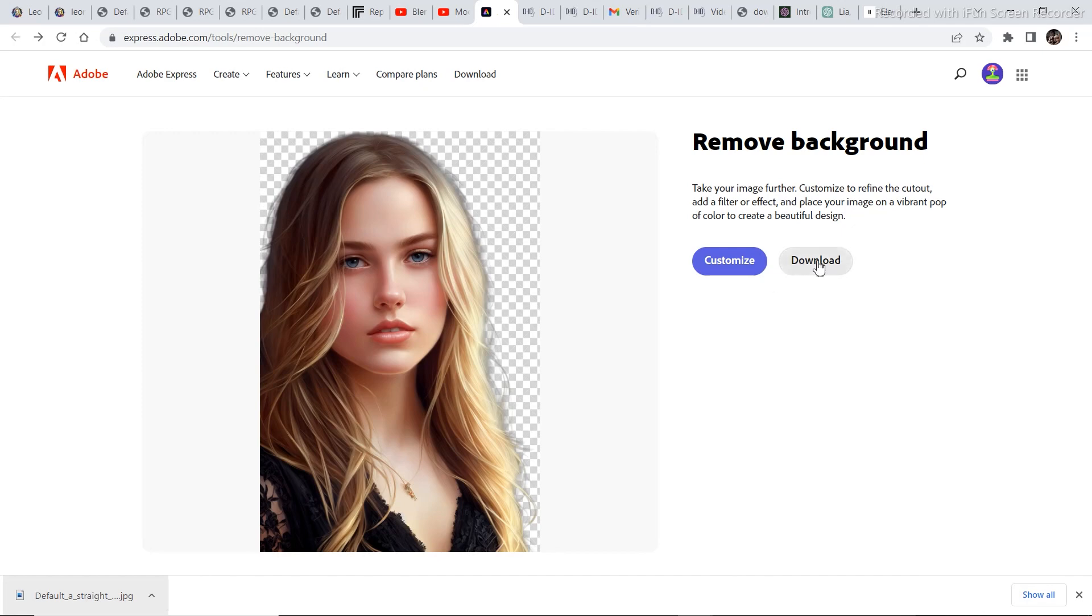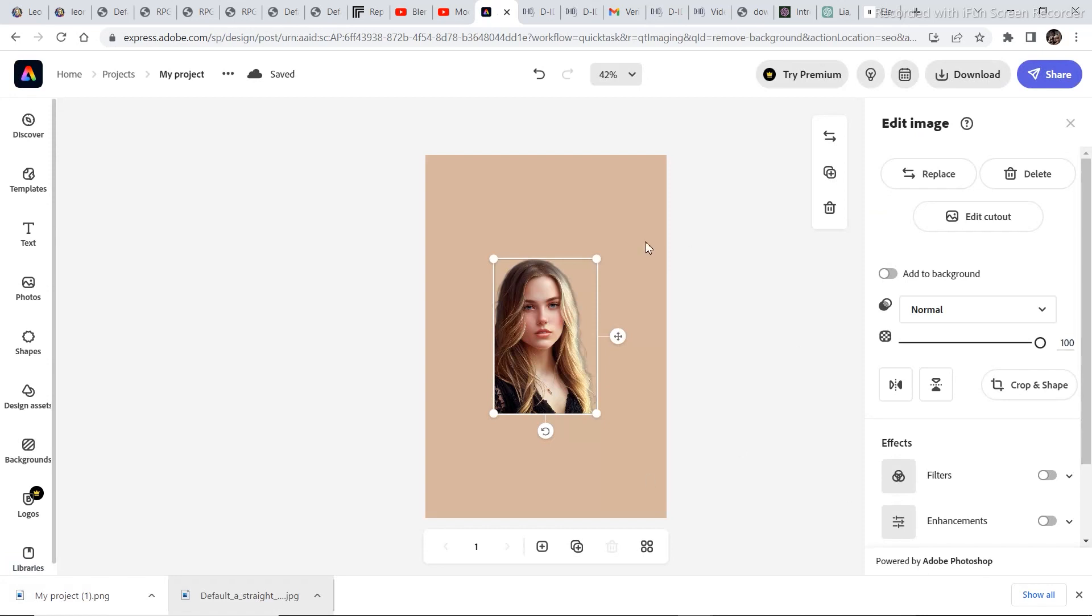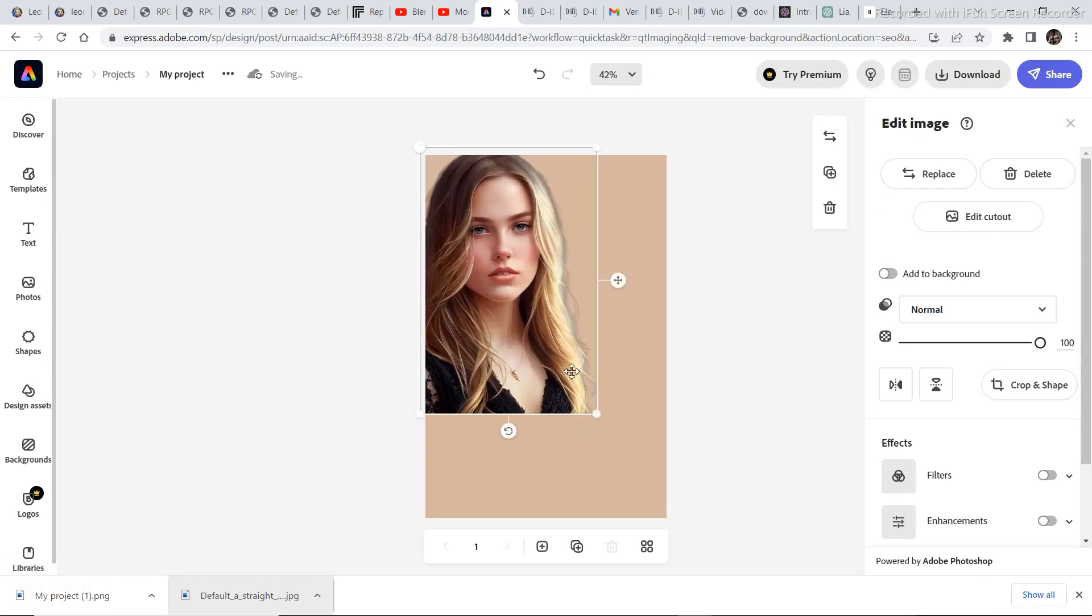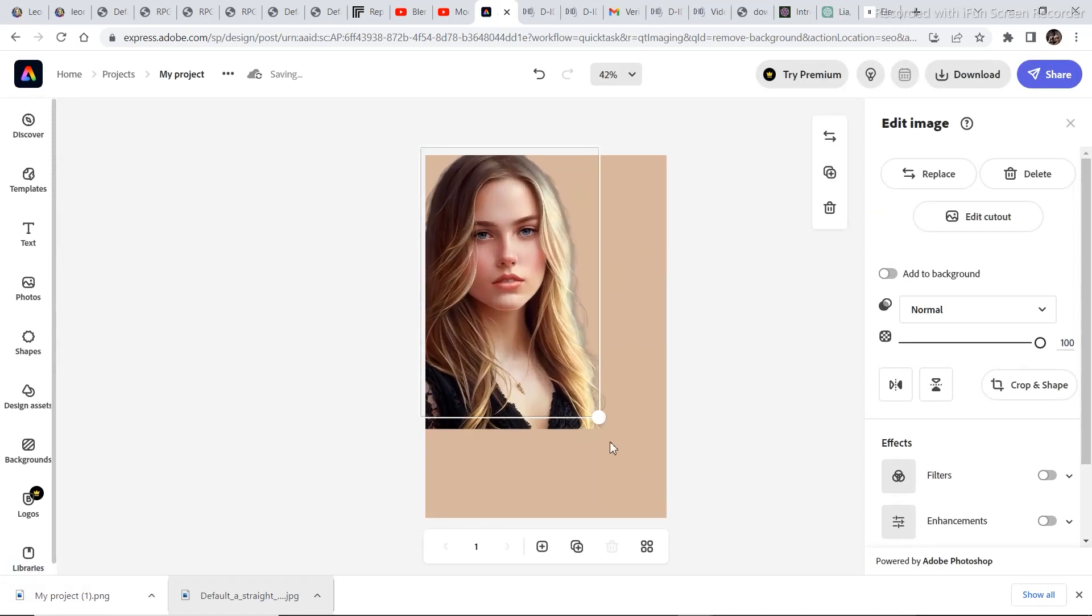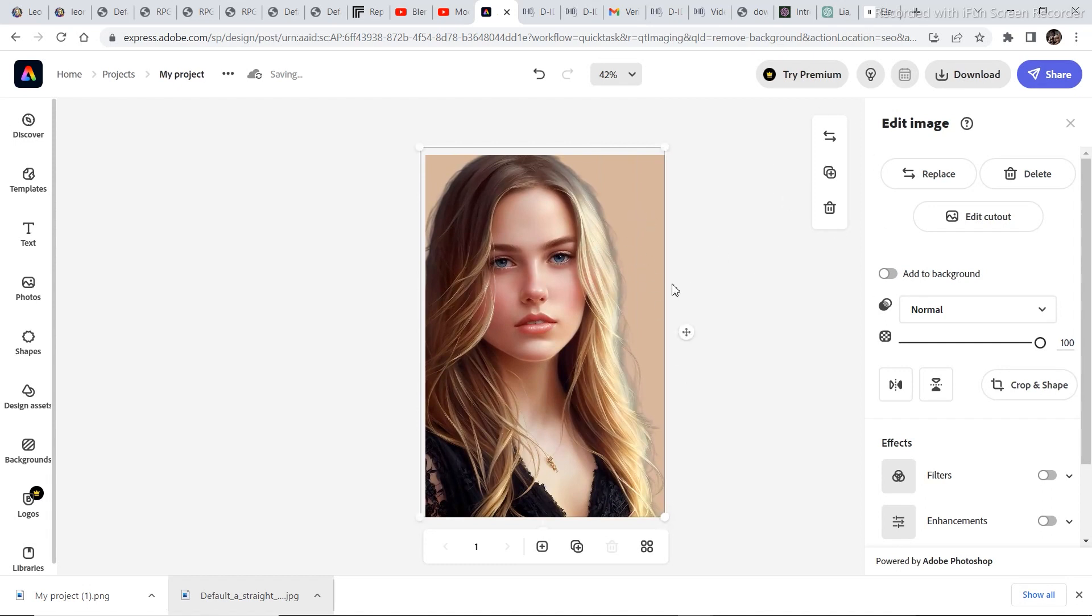Now one thing to keep in mind is in order to download the image you need to create a free account. So just click on download. Once you click on download you will be brought to this editor tab. So just increase the size of the image and now we want to change the color of the background to green so that we can remove it with the key.